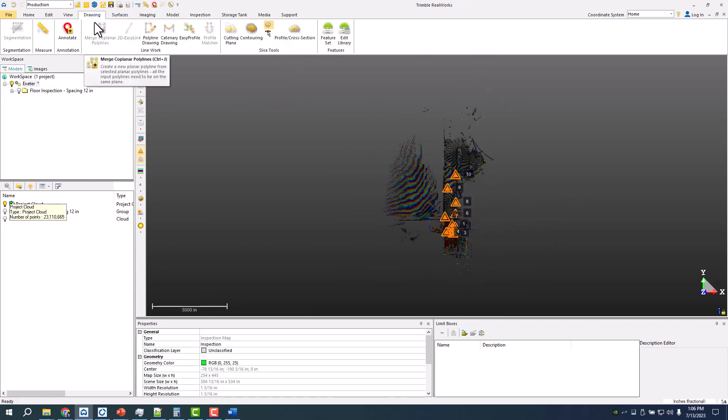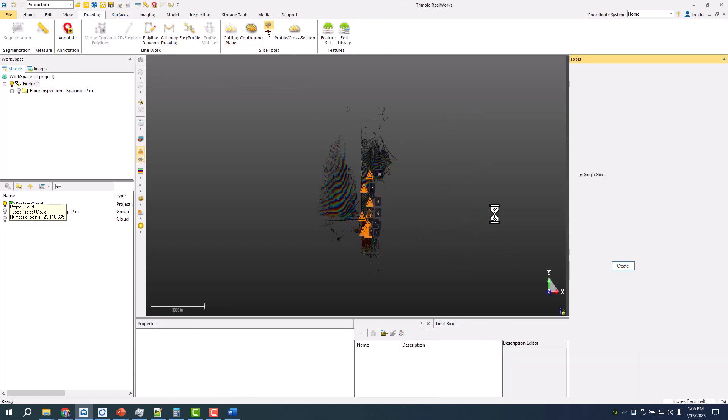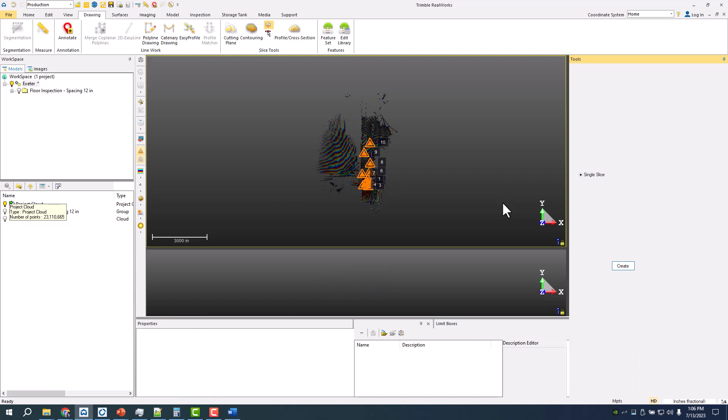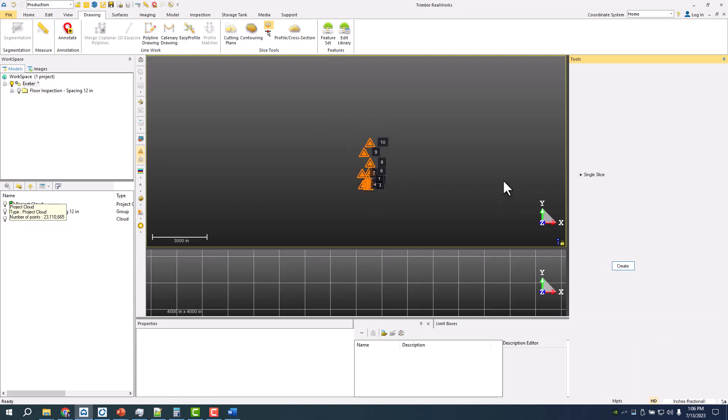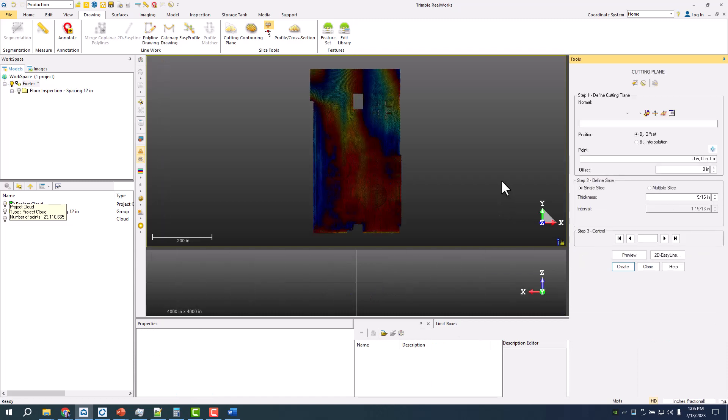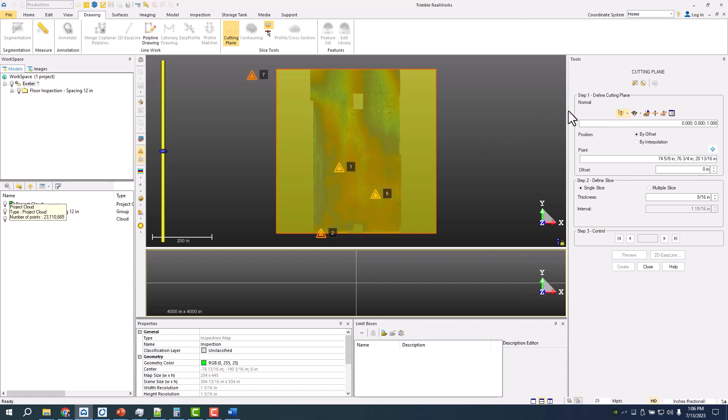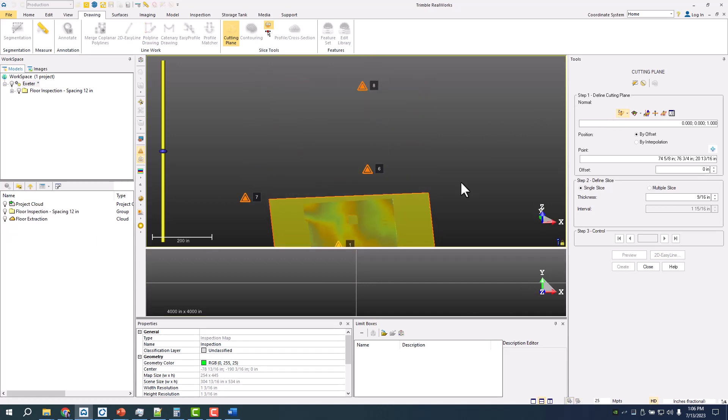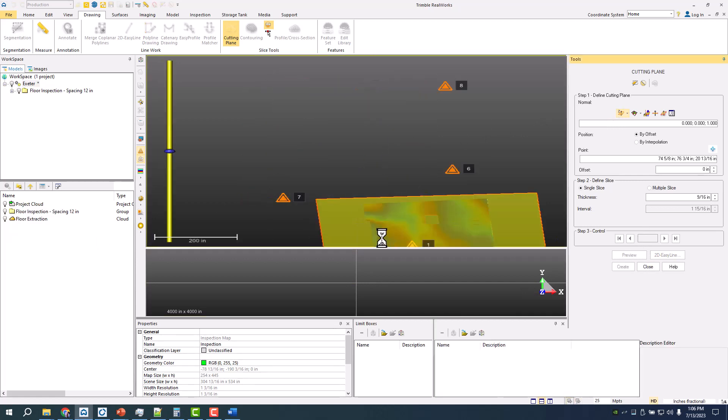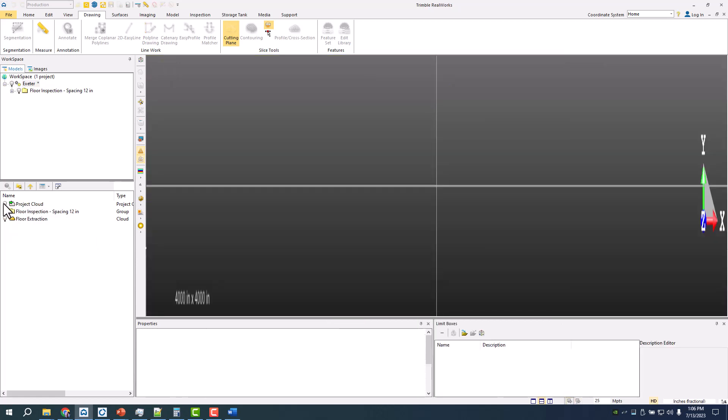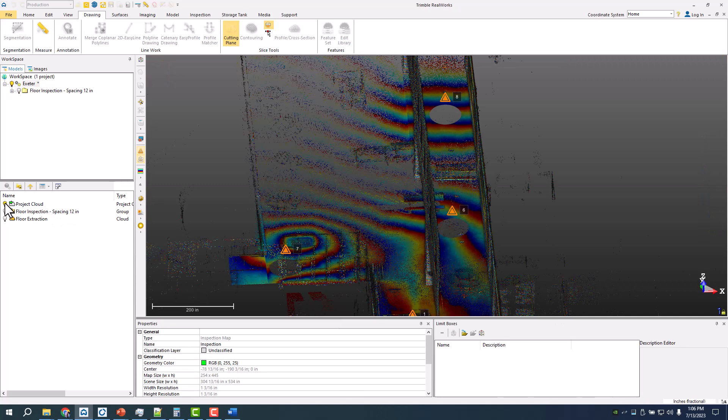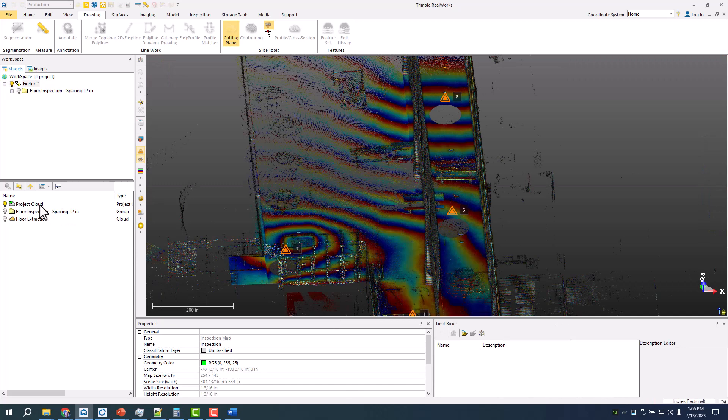I can actually come in here and do a cutting plane. What that'll allow me to then do is create essentially a floor plan of this area. Go back one, make sure I have this guy selected.